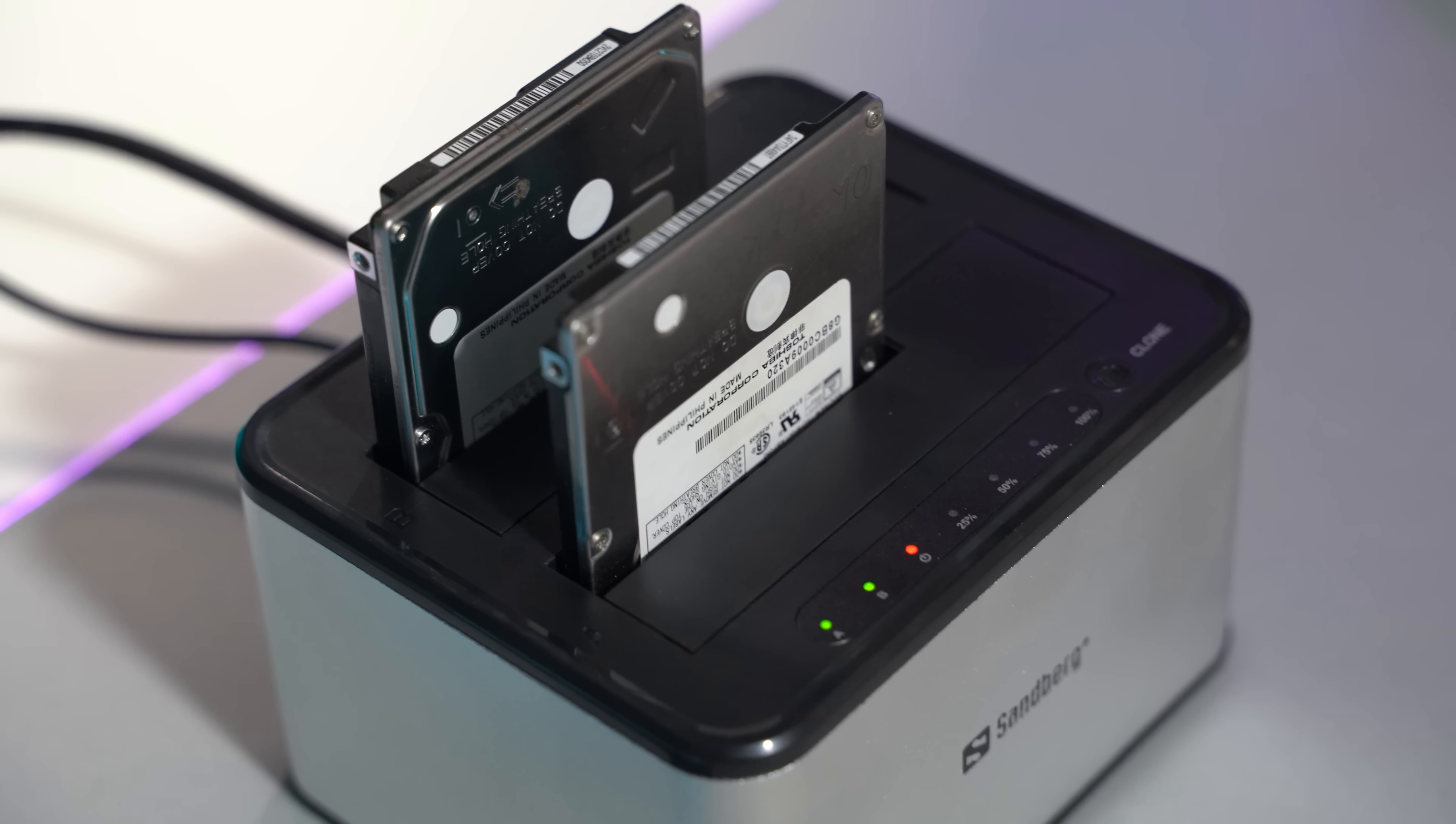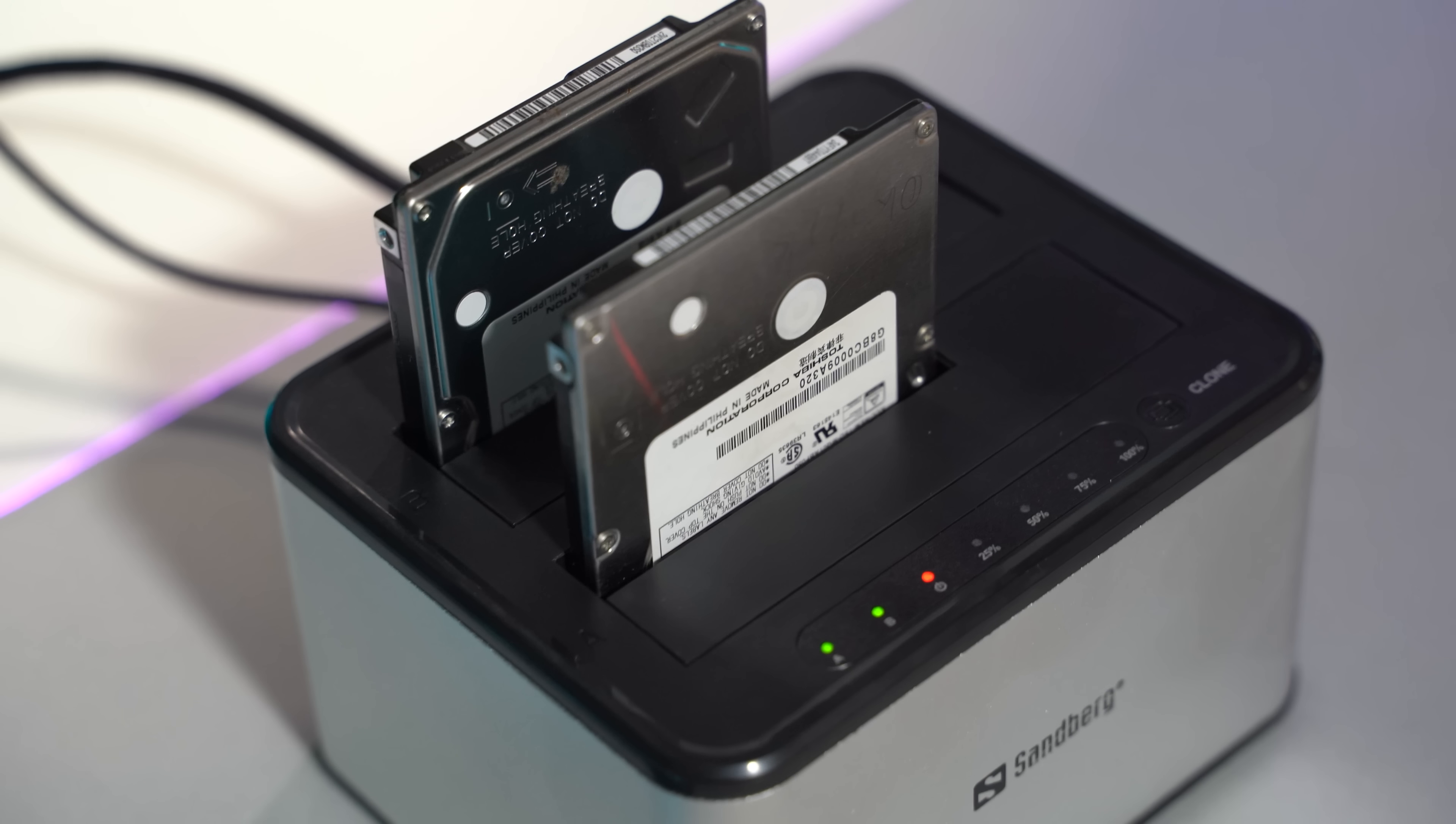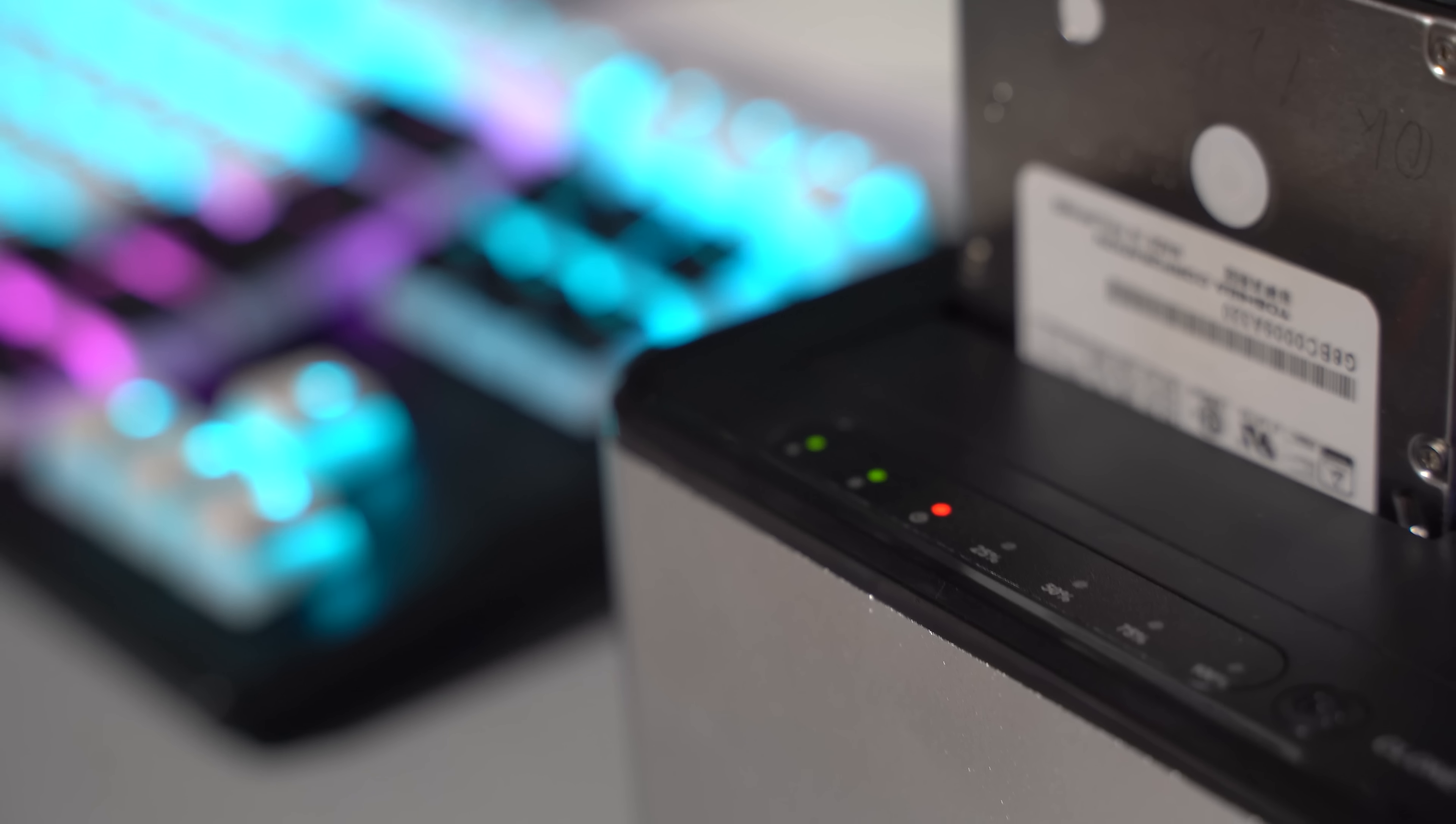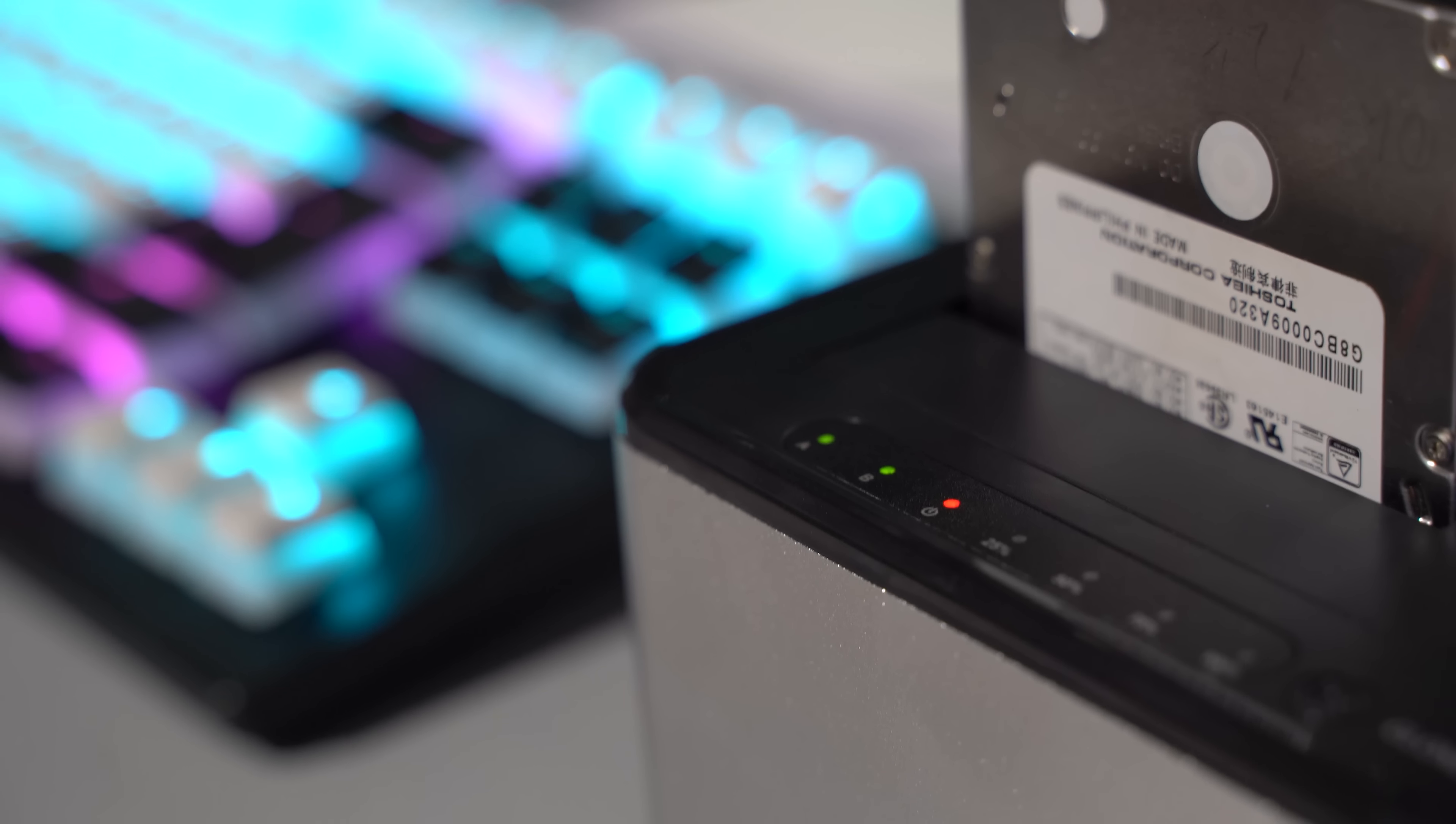To copy two hard drives using the Sandberg USB 3.0 Hard Disk Cloner you don't need a PC. You just need your original functioning Hard Disk Drive that will lock as a source drive and a second Hard Disk Drive same size or larger that will lock as a destination.